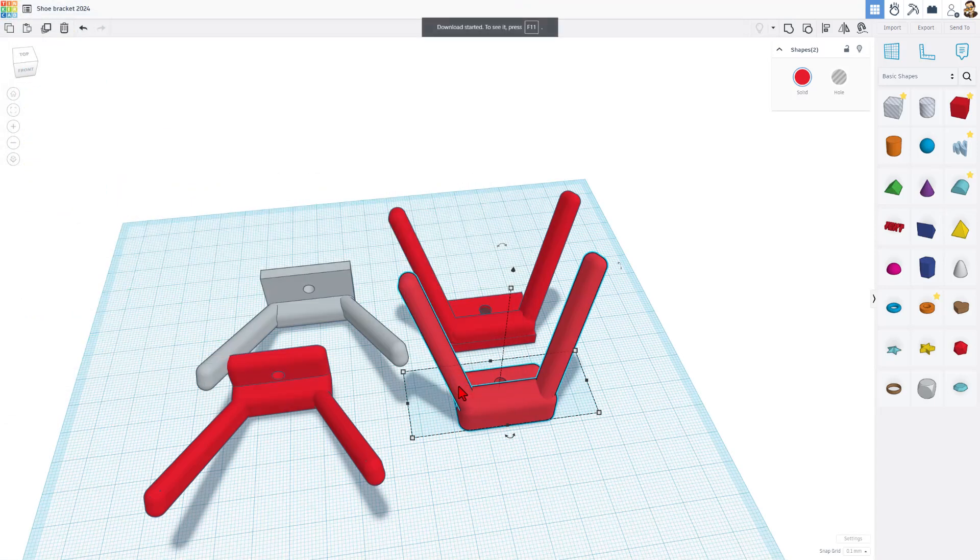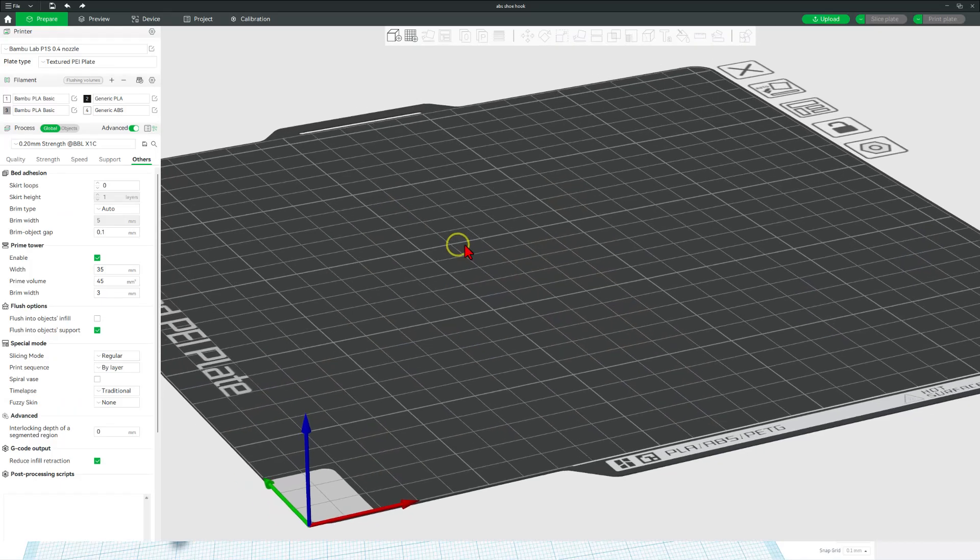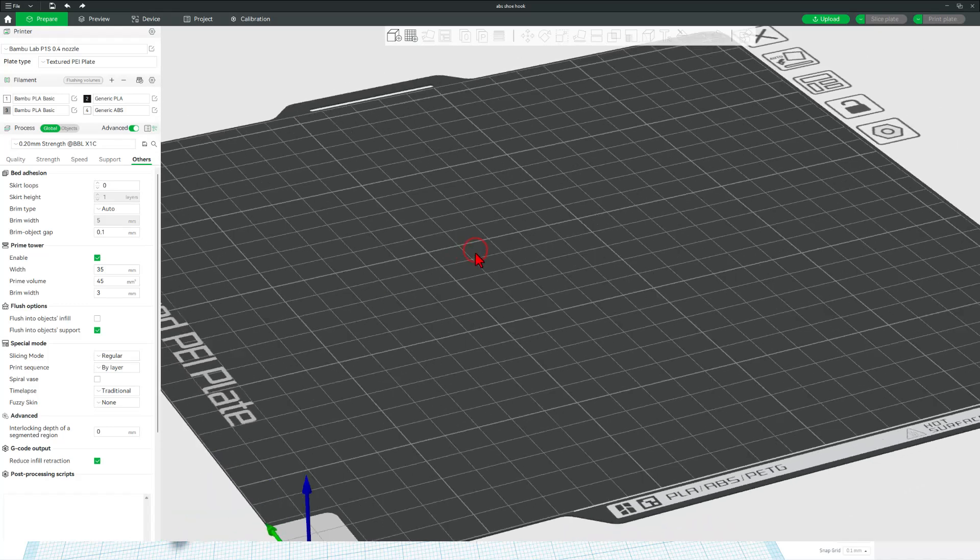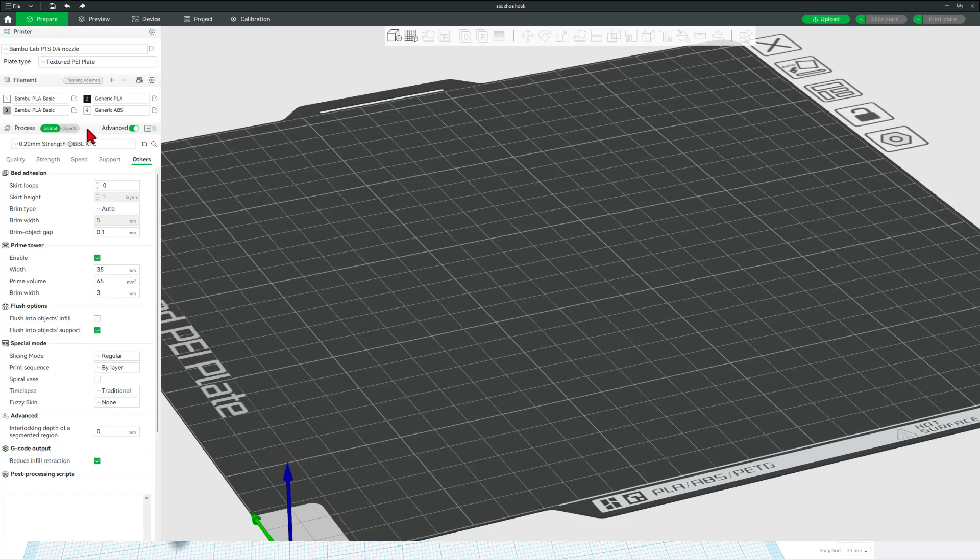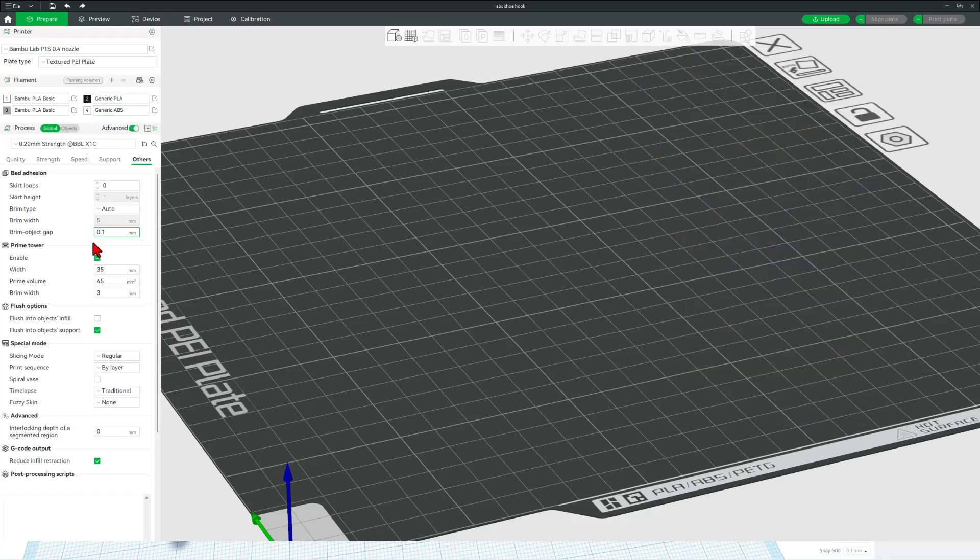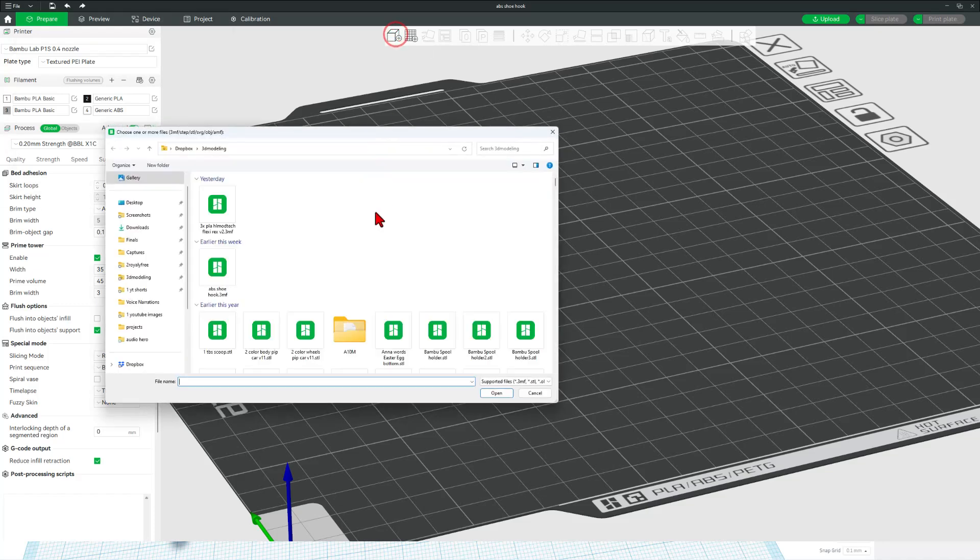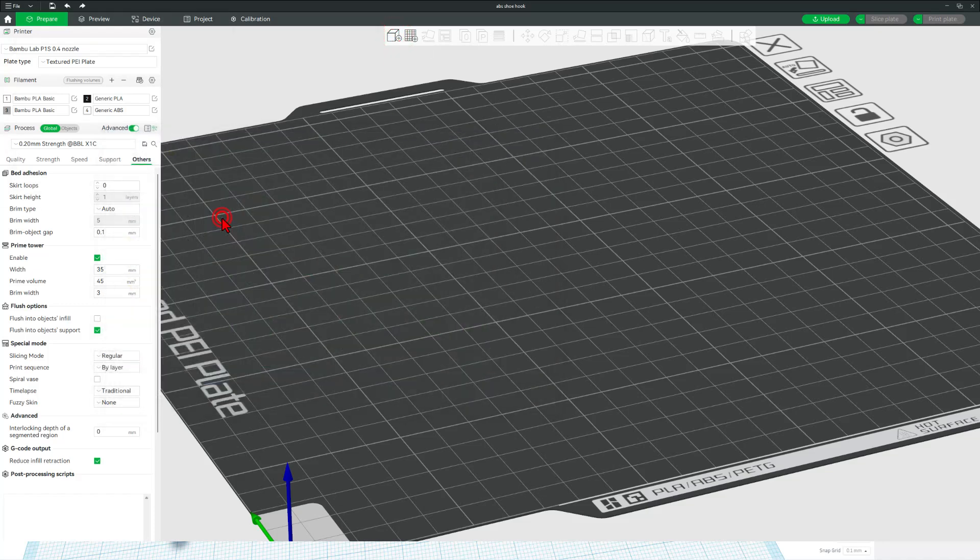Now we can open Bamboo Studio. I have got the P1S with my 0.4 nozzle. I am going to use the generic ABS. I recently ran this ancient Hatch Box ABS through the FixDrive filament dryer and have been loving the results so far. Let's quickly add that part. There is the shoe bracket. It comes in already oriented.